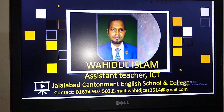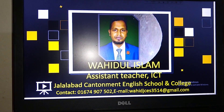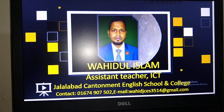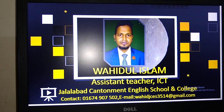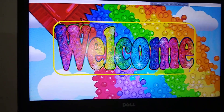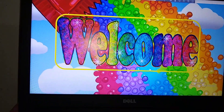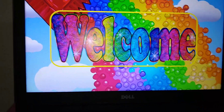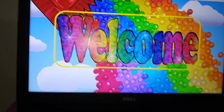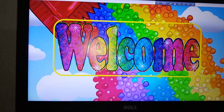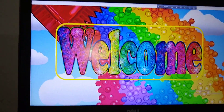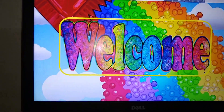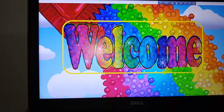Assalamualaikum dear students. I hope you are well by the grace of Almighty Allah. I am Wahid al-Islam, assistant teacher, ICT at Jarawad Kanderman English School and College. Today I welcome you to my class. I'll discuss with you from ICT Chapter 4. After listening to my today's video, I hope that you will be able to prepare and complete an experiment for your ICT practical. So let us start.